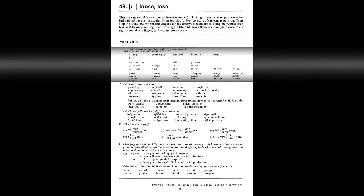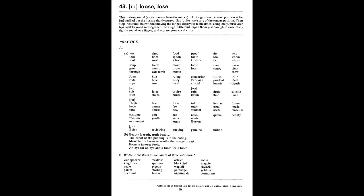Unit 43. U as in loose. Loose. A loo. Tool. Fool. Shoot. Boot. Root. Food. Spoon. School. Proof. Tooth. Hoover. Do. To. Two. Who. Whom. Whose. Soup. Group. Through. Tomb. Womb. Catacomb. Move. Proof. Movie. Loose. Lose. Shoe. Canoe. Screw. Blue. True. June. Rude. Super.